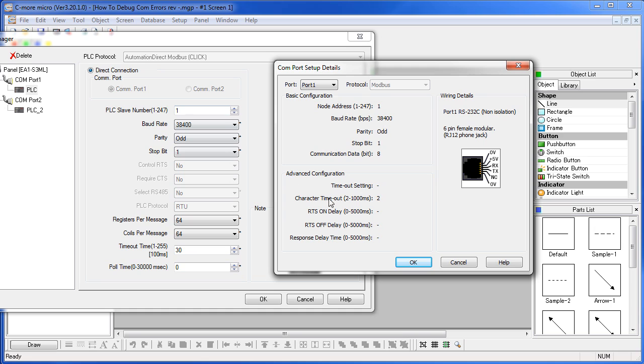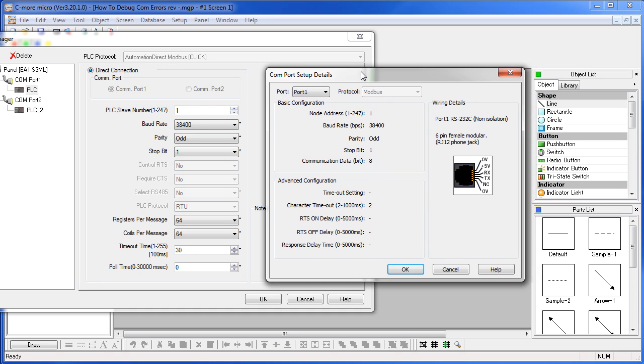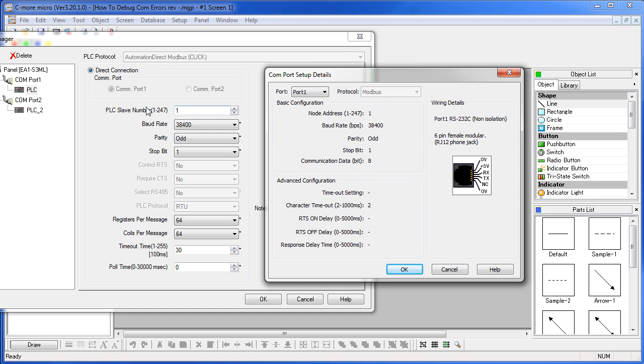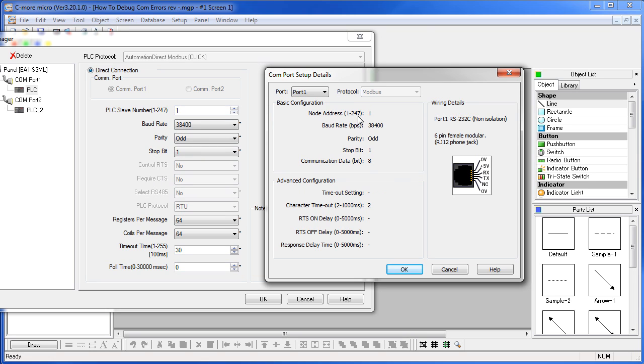So, here is our panel, here is our PLC. Comparing side by side, we see that they are both operating on the same address 1, same baud rate, same parity, same stop bit and 8 communication bits which are assumed over here on the panel. So, my panel serial port settings match my PLC serial port settings. So we should be good to go.